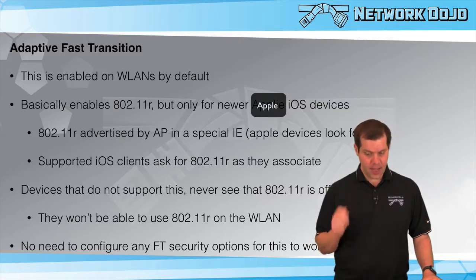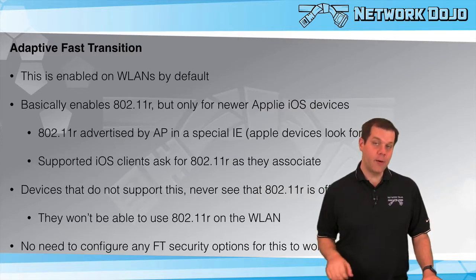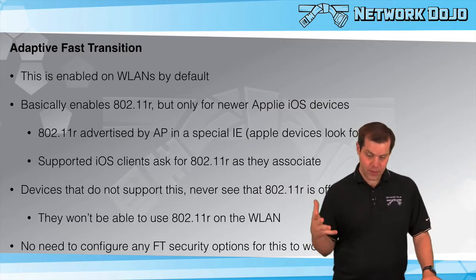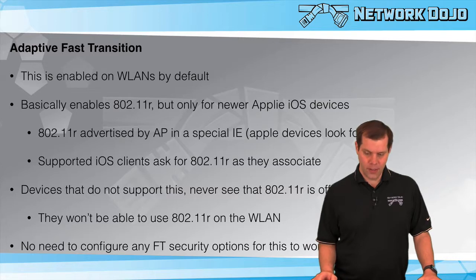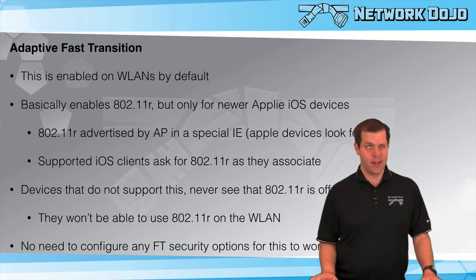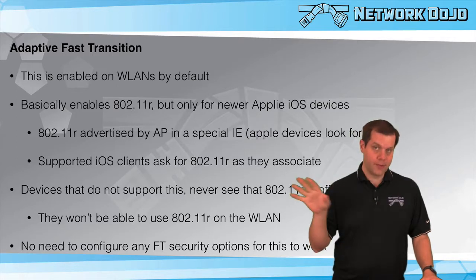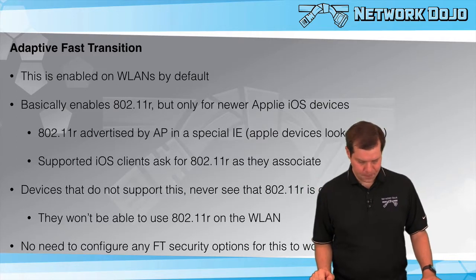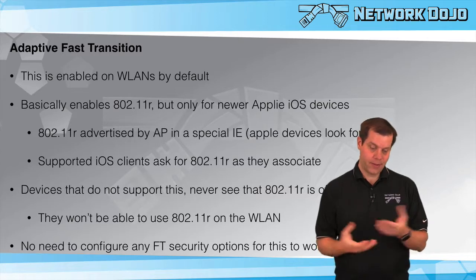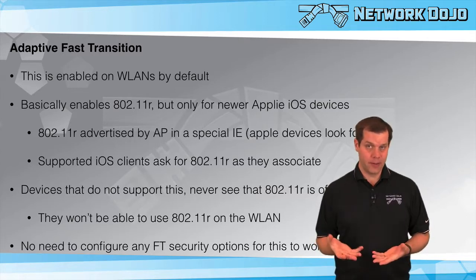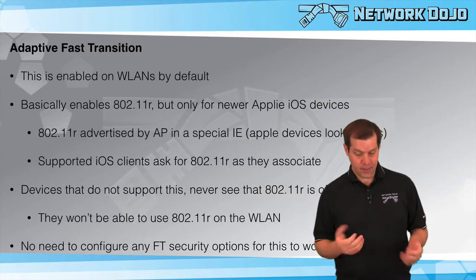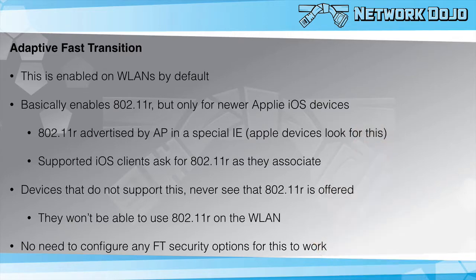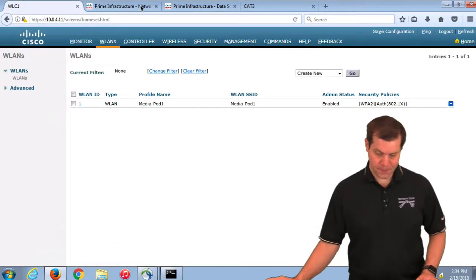It's specifically Apple iOS devices that are of a certain code level or newer. The nice thing is there's really nothing much to do other than make sure it's turned on and it's on by default. There's no need to configure any other fast transition security options on the WLAN.